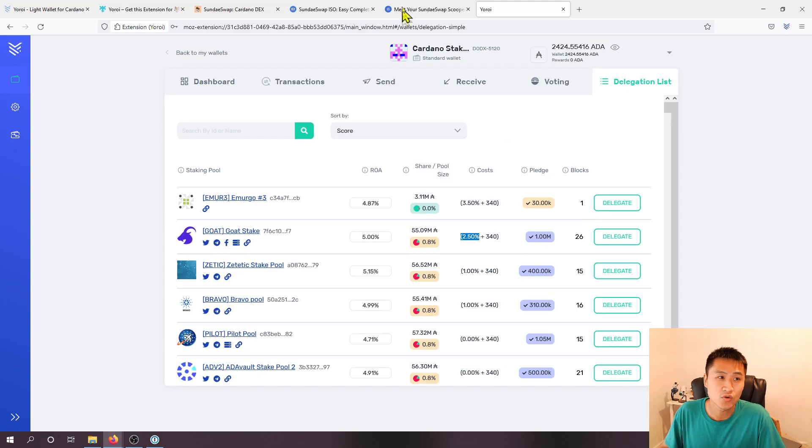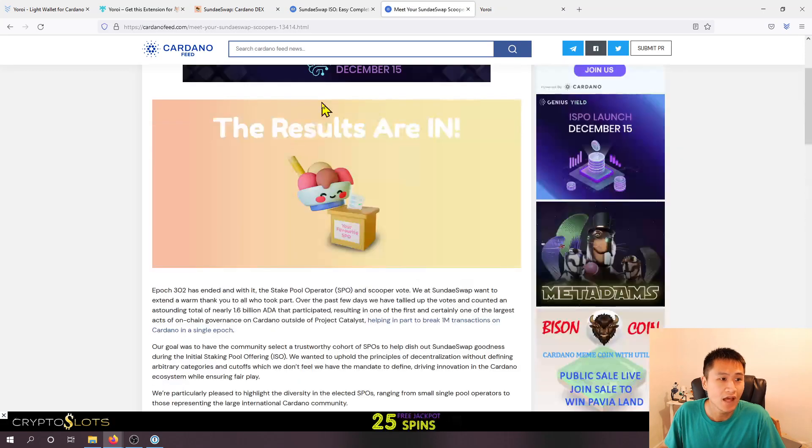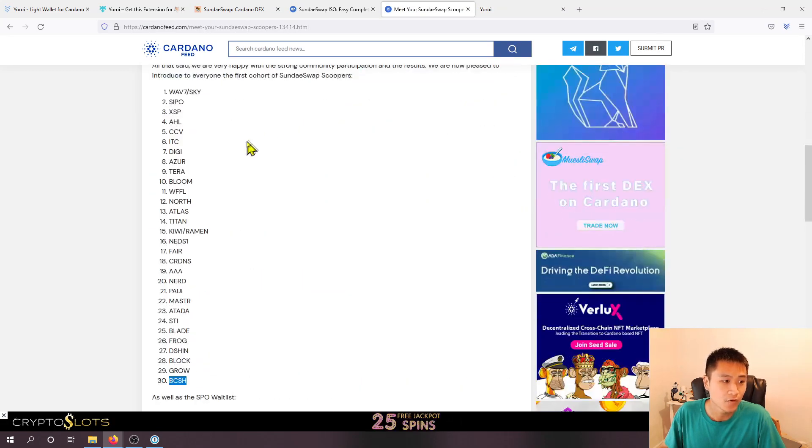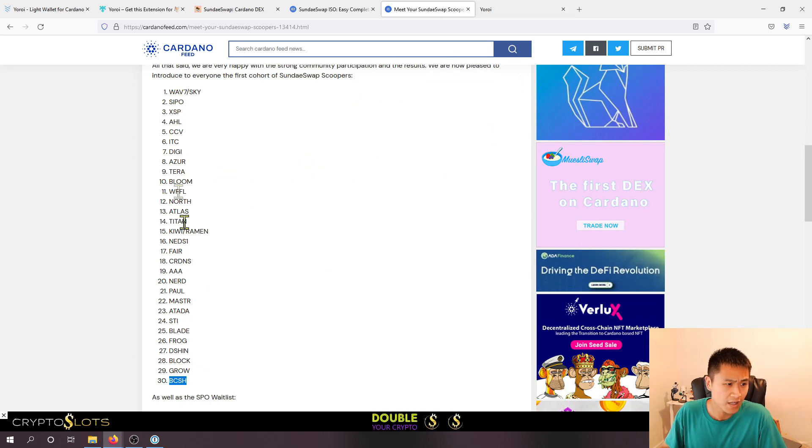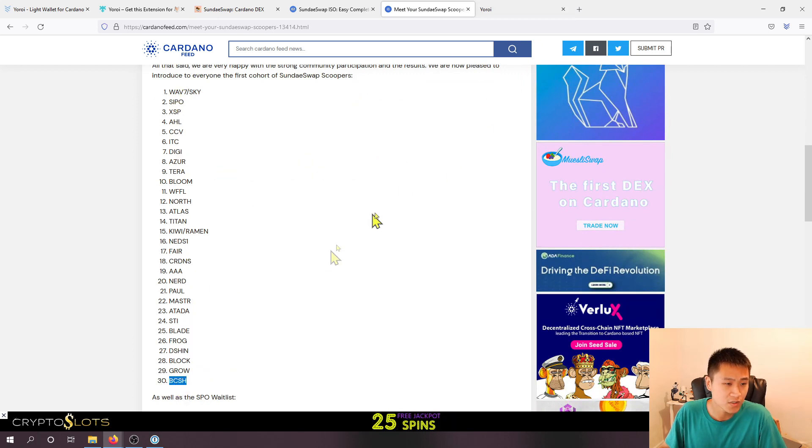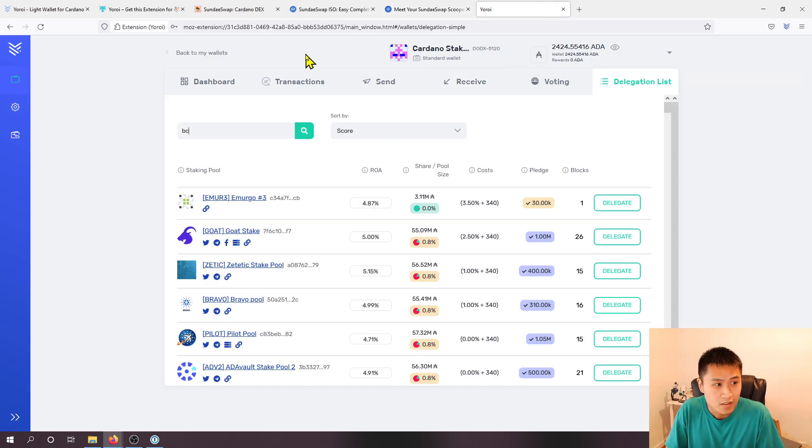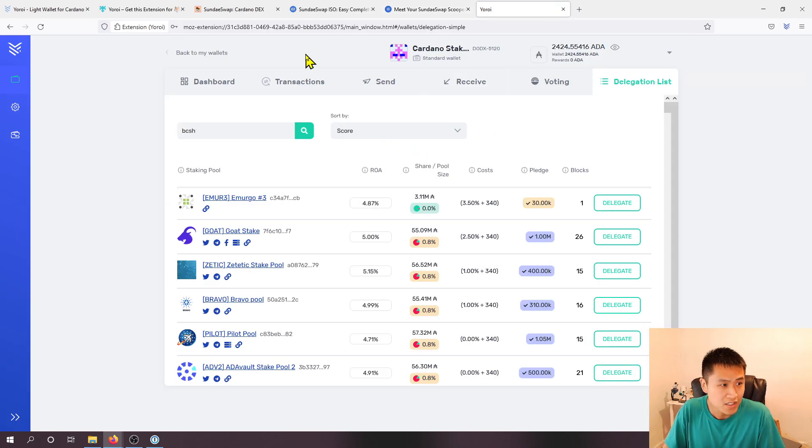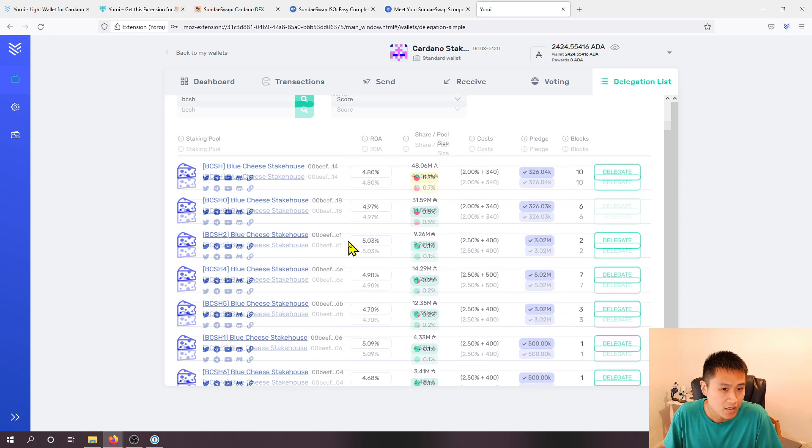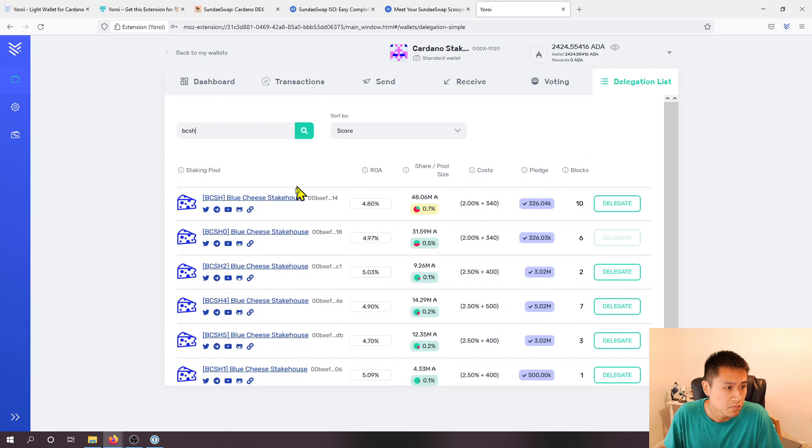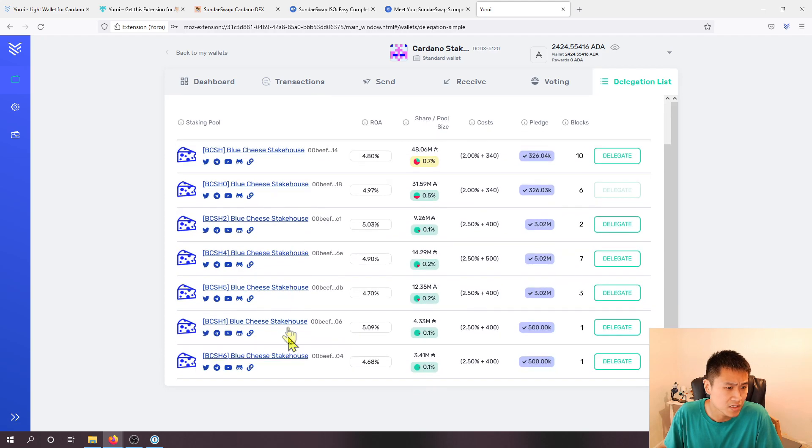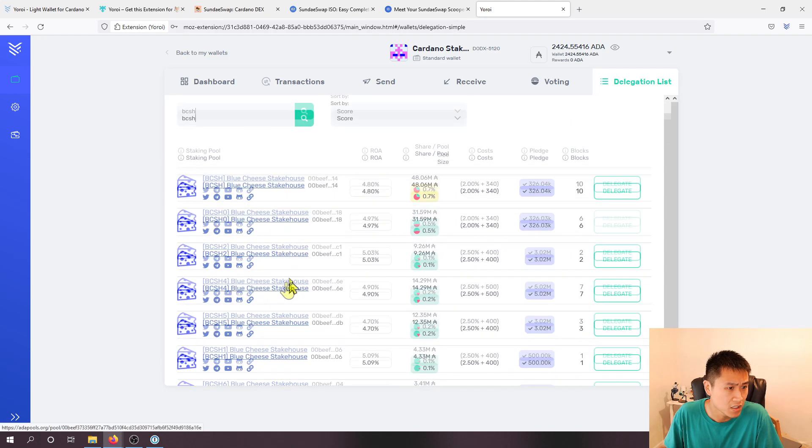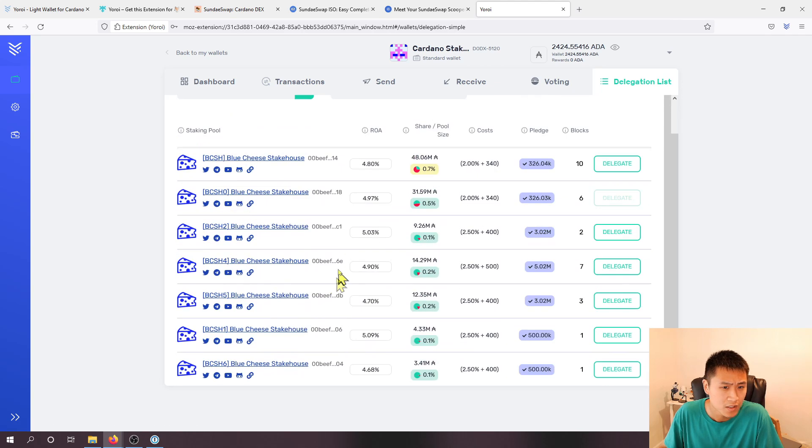Again I'm trying to stake towards one of the stake pool operators that are eligible for the SundaeSwap airdrops so I'm actually going to choose this last one because I've staked to them before and I can just type in their ticker symbol.